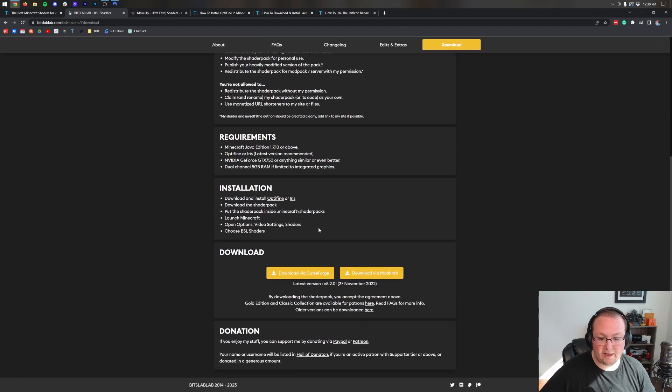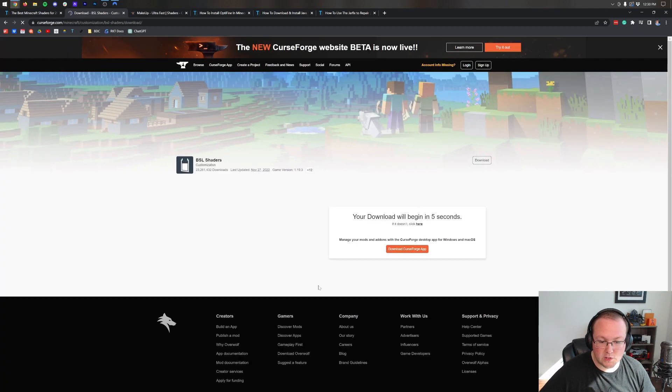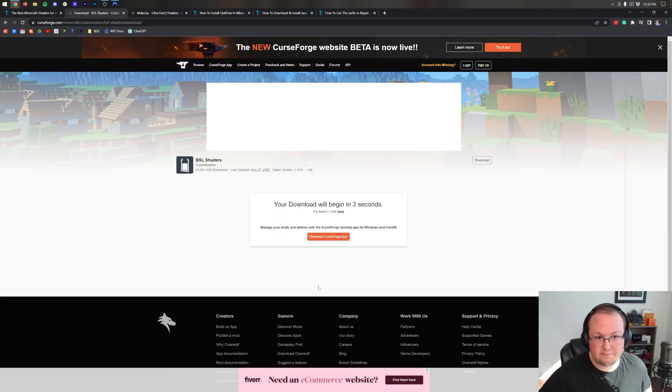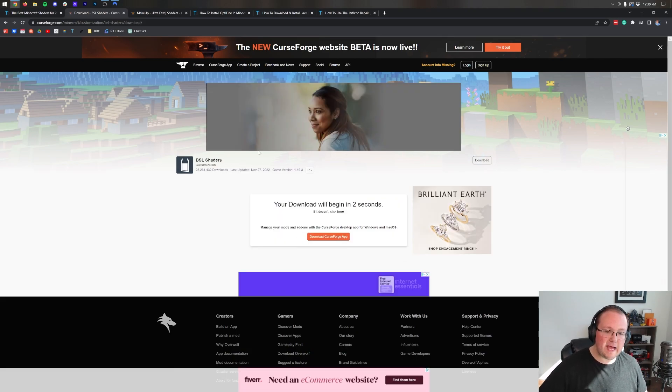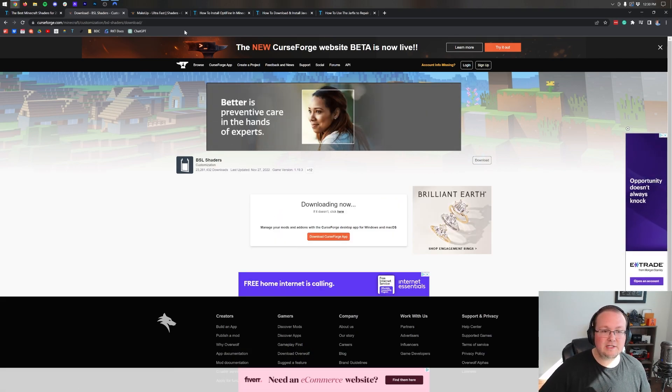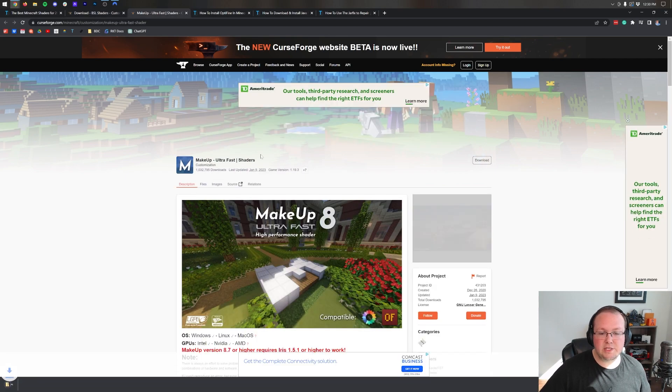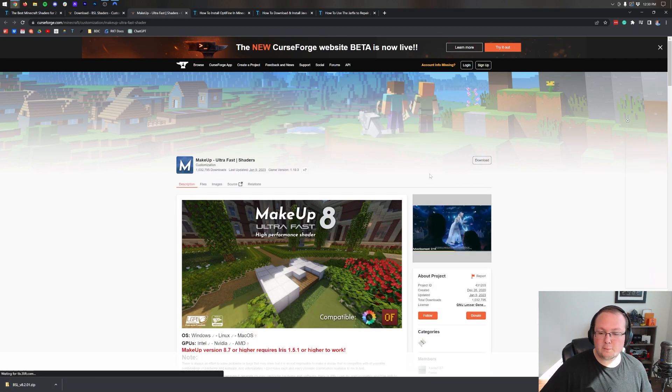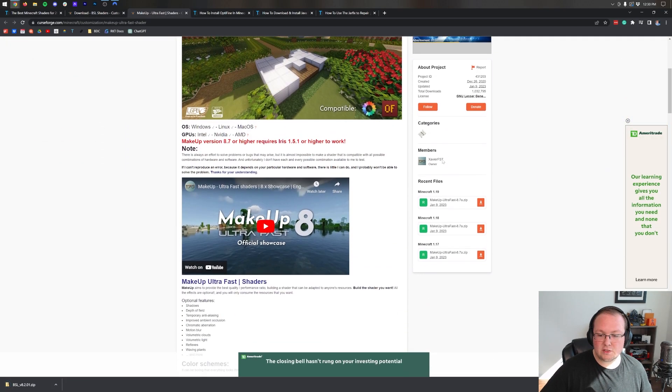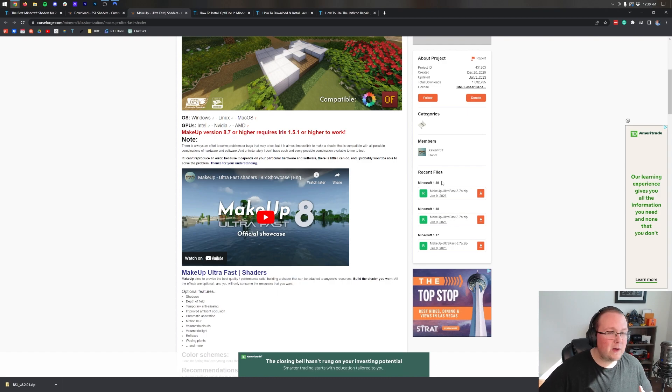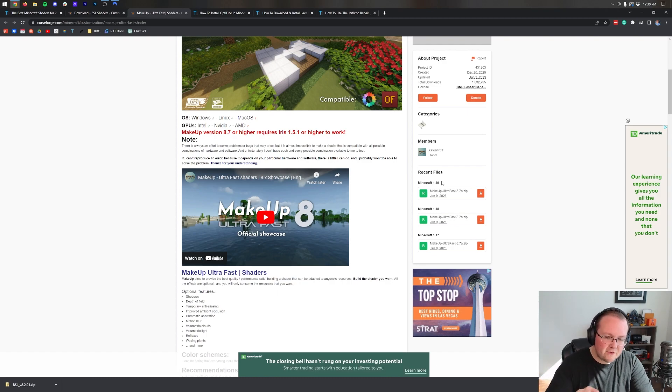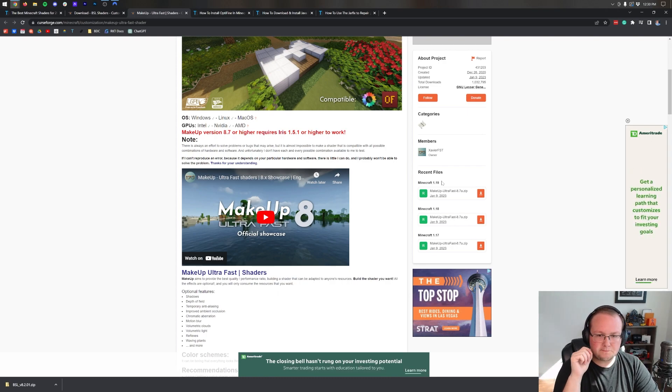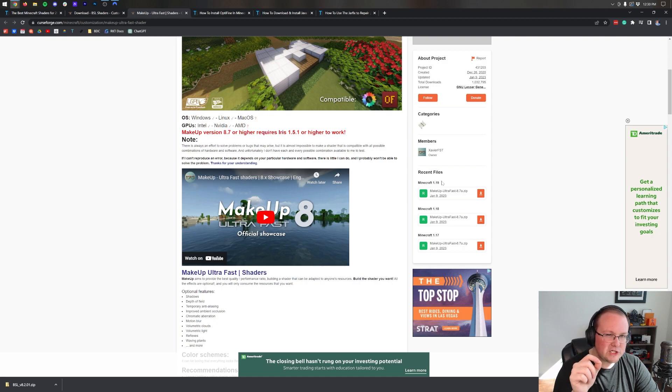Every shaders pack has a different download page. Some are like BSL shaders here, where you have to click BSL shaders, and then click on download here, and then finally scroll down and click download via Curse Forge, where the download will begin after a few seconds.